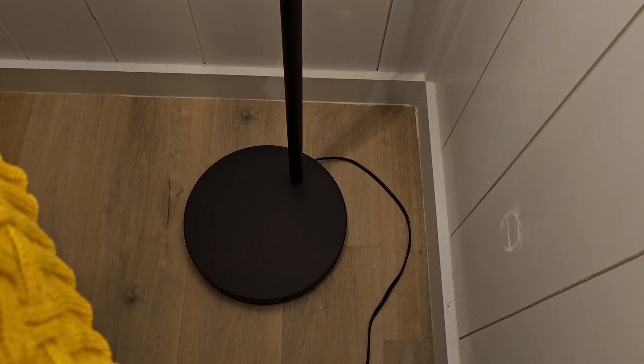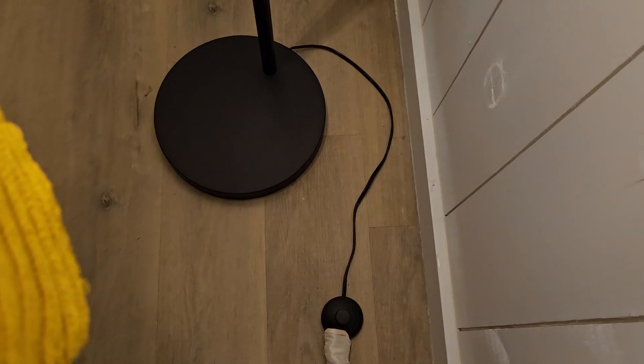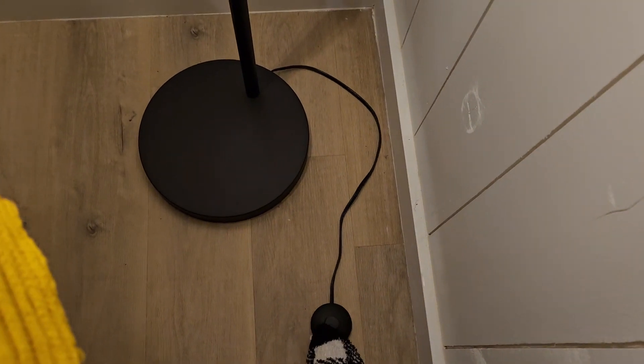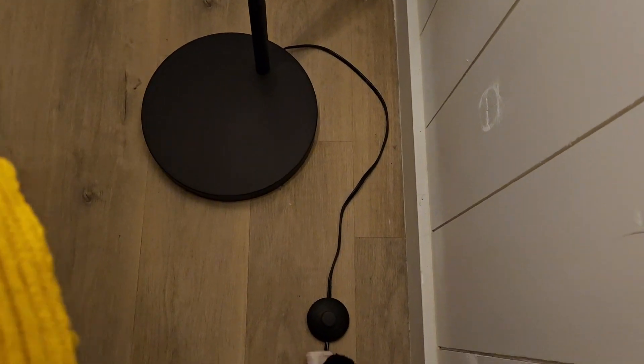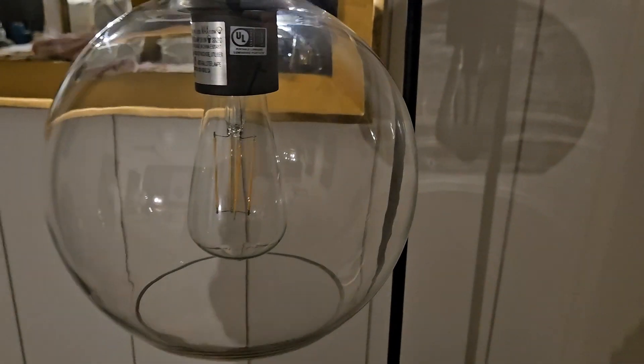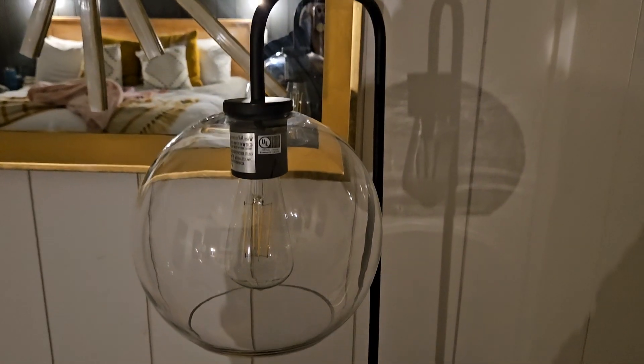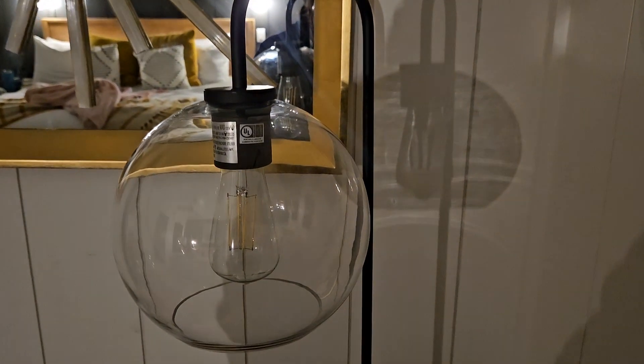The standout feature for me was the glass shade. It diffused the light beautifully, creating a warm and inviting ambiance in the cabin. Whether I was reading a book or just winding down in the evening, the lighting was absolutely perfect.